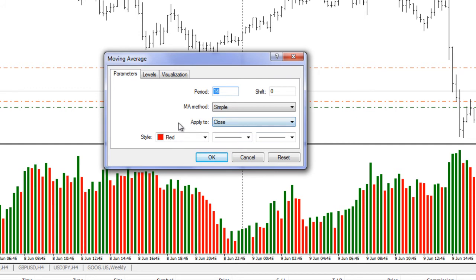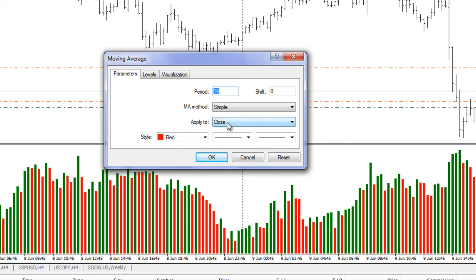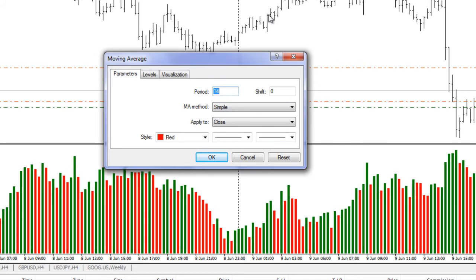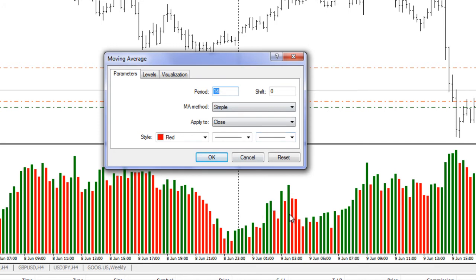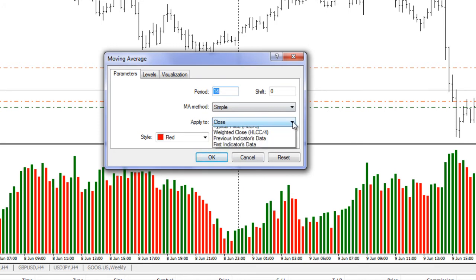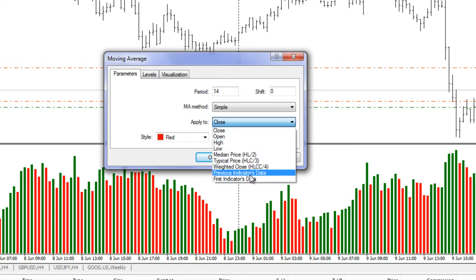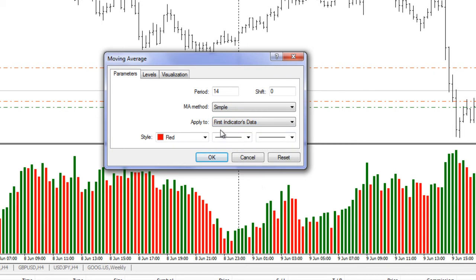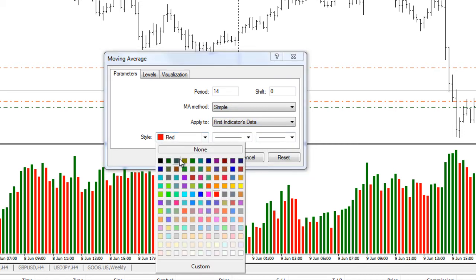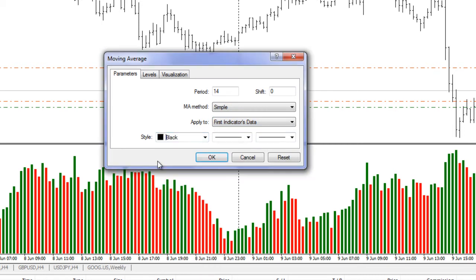And now it's asking for the parameters. Period, moving average is simple, and apply to - this is the box you want to pay attention to. Closed, this means it'll apply the moving average to the close price, and this will go into the main shared area like right up here. That's not what we want. I'm not looking at applying moving average to the close. I want to apply the moving average to the volumes. So I take the drop down menu and I choose first indicators data. I'll change the color so it really stands out, I'll put it black, make the line a little thicker, and I hit okay.